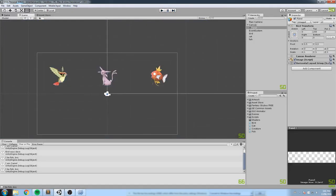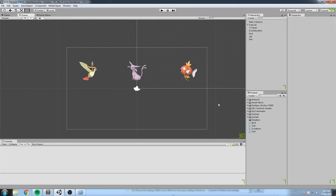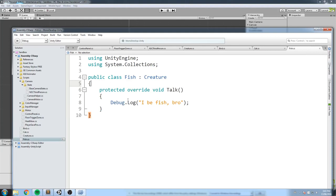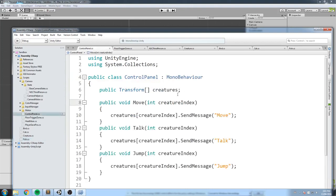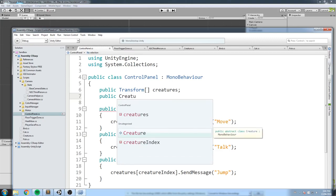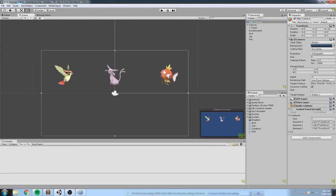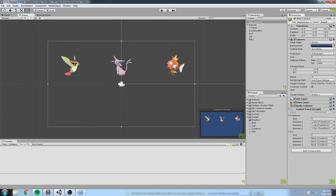We now use inheritance to give three different behaviors to three different creatures. You might wonder why not just create three separate classes — well, with the fish we save a lot of space by just typing a few lines instead of rewriting the whole creature script. On top of that, you can define them all as creature. On any script you can create a public Creature array, and drag in any fish, bird, or cat — they'll all be treated as creatures.